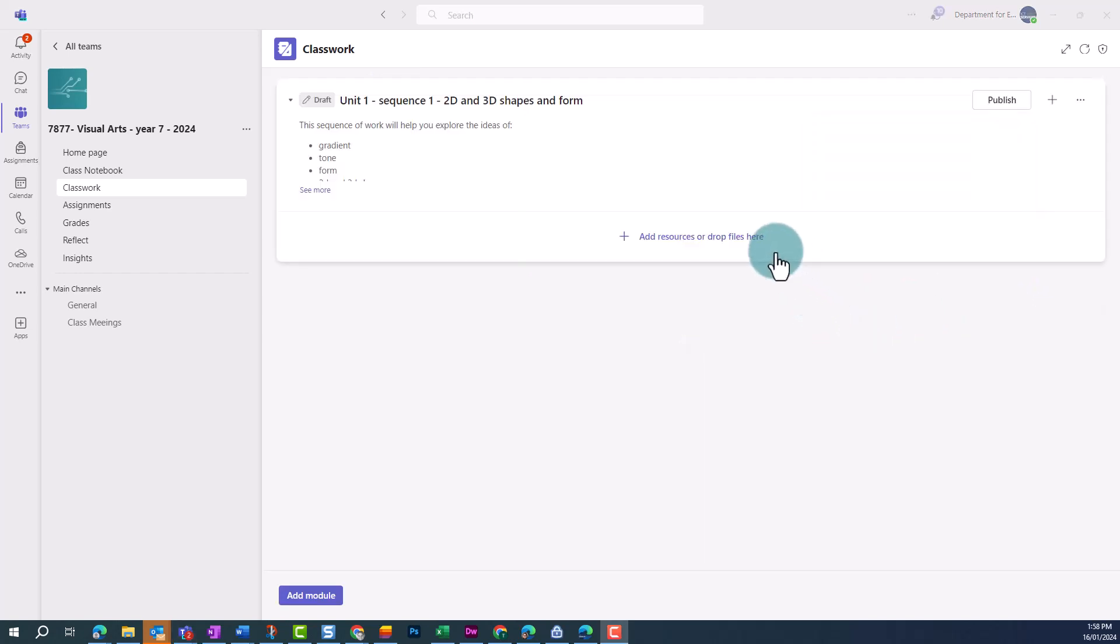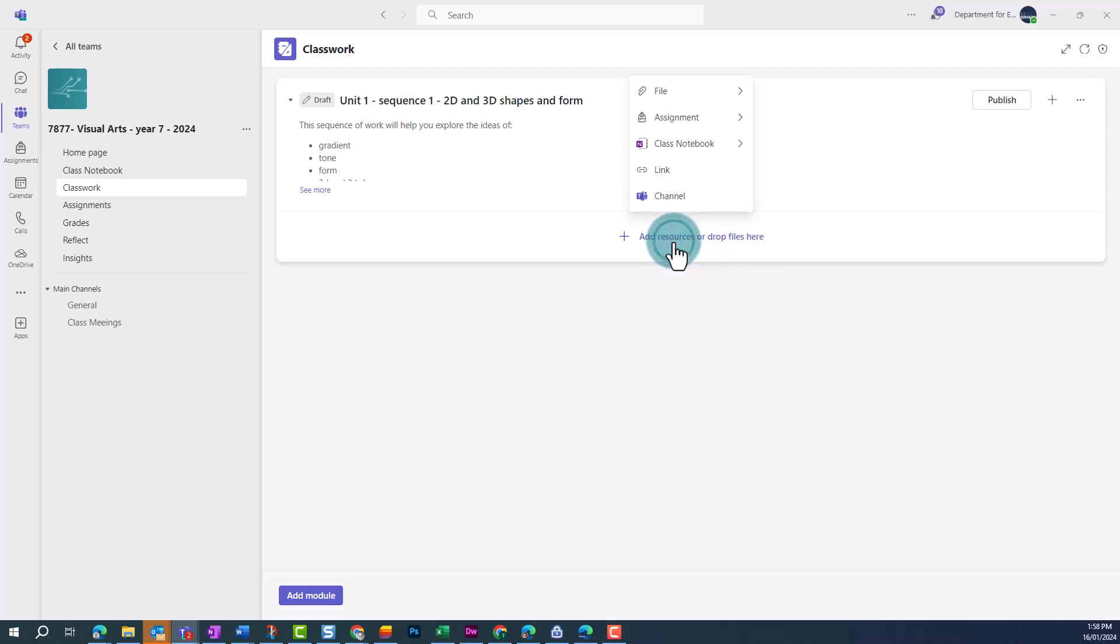You can then add resources. You can add resources by dragging and dropping files, or clicking then navigate to where your files are saved. We're going to add files already saved in Teams.